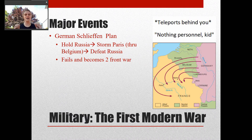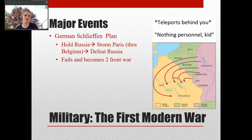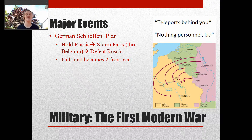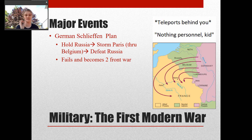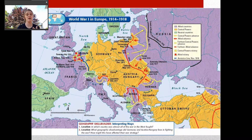They planned to defeat France quickly, and in the meantime the Russians would have mobilized, so then they'd turn their attention to Russia. Well, sounds great — except it doesn't work. It fails pretty majorly. The French are not as easily defeated as the Germans thought, and the Russians mobilized quicker than expected. This becomes a two-front war for Germany: the Eastern Front (the war against Russia) and the Western Front (the war in France).